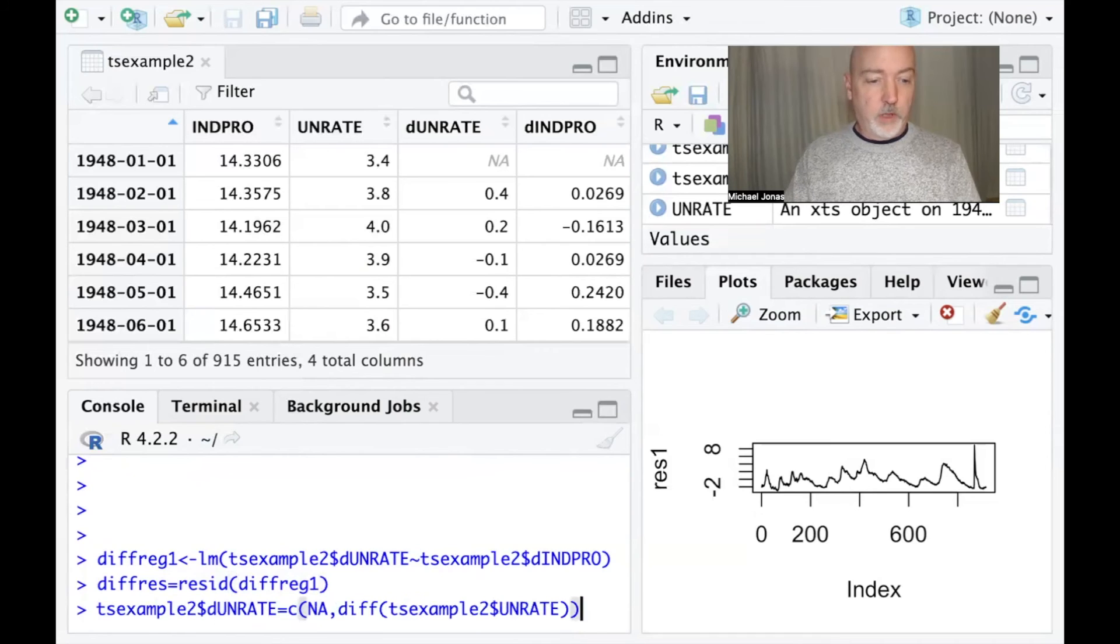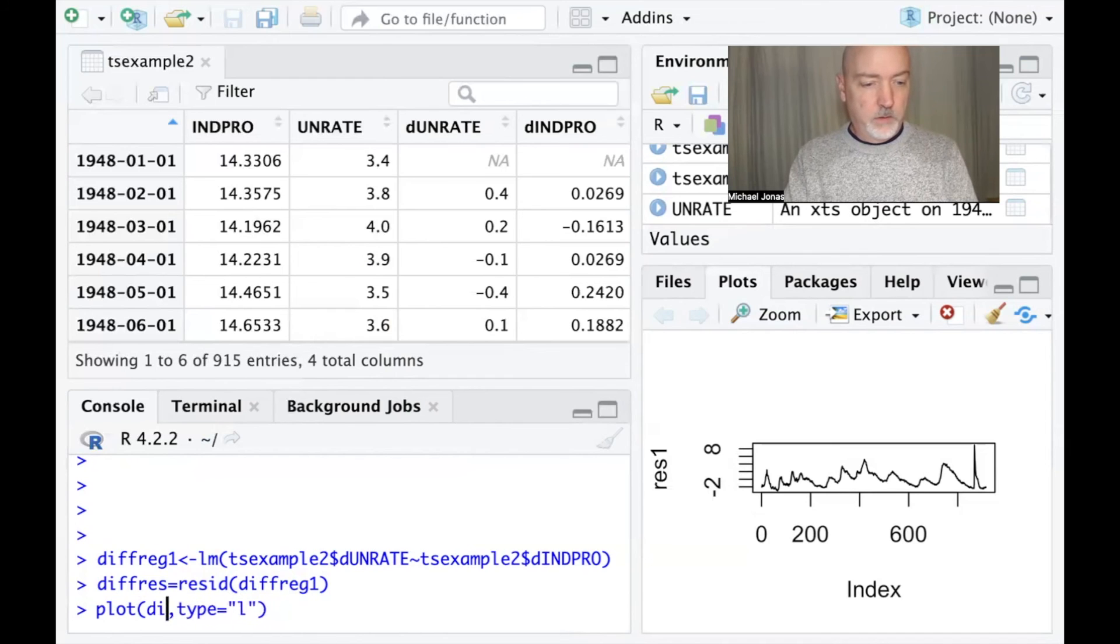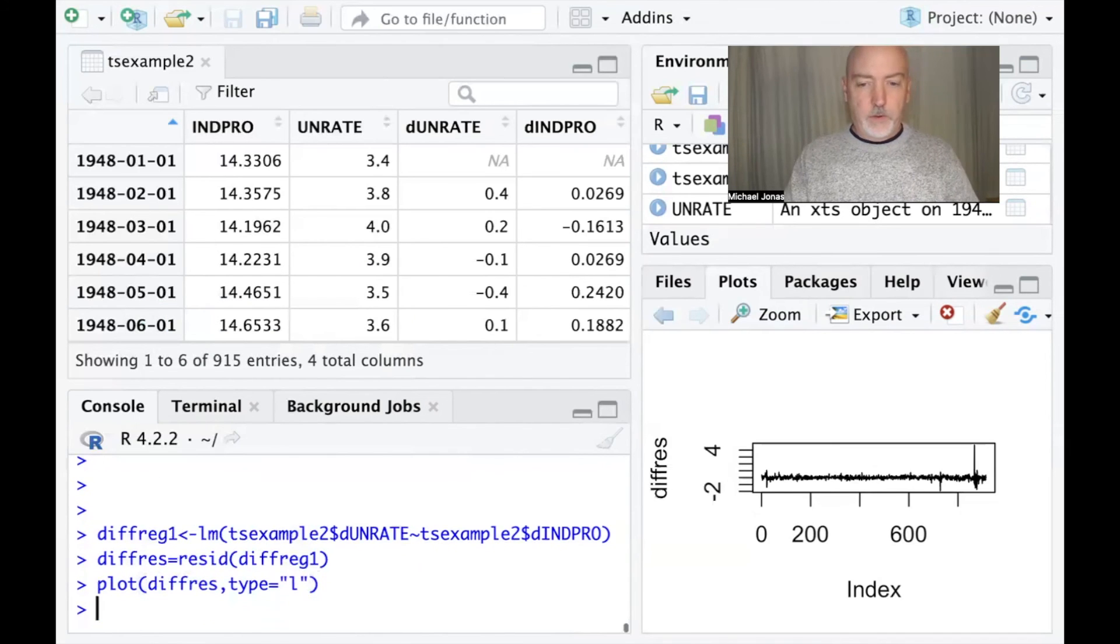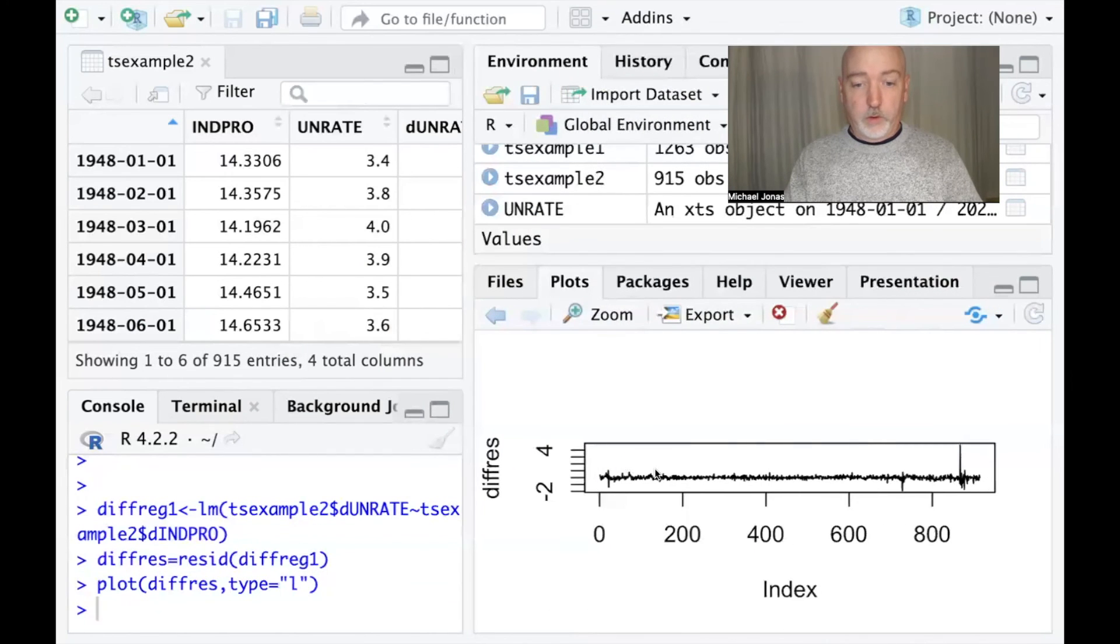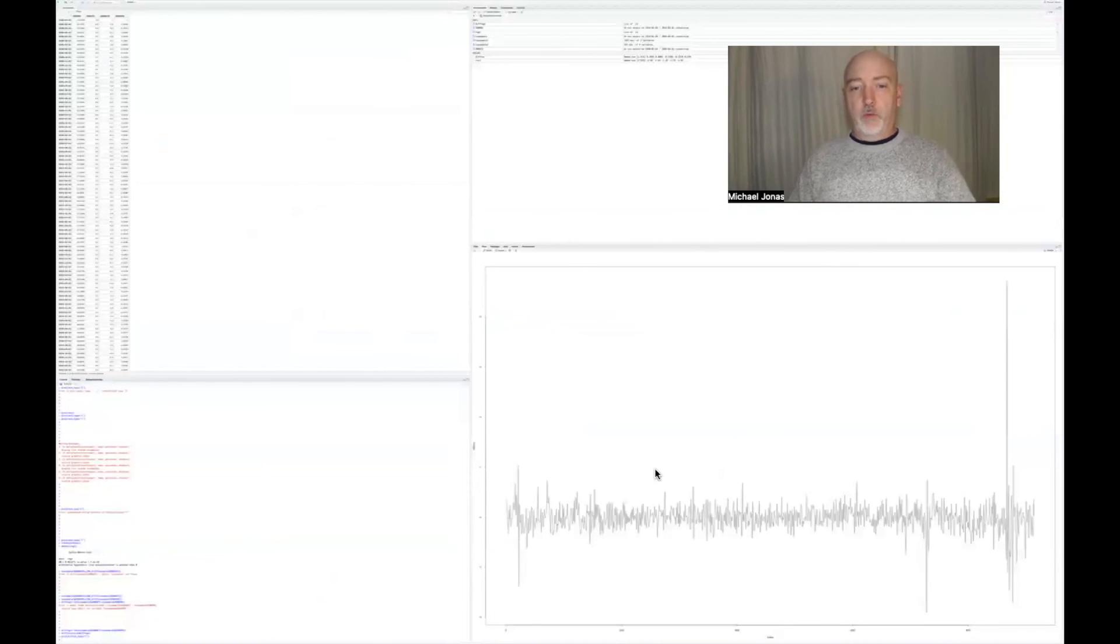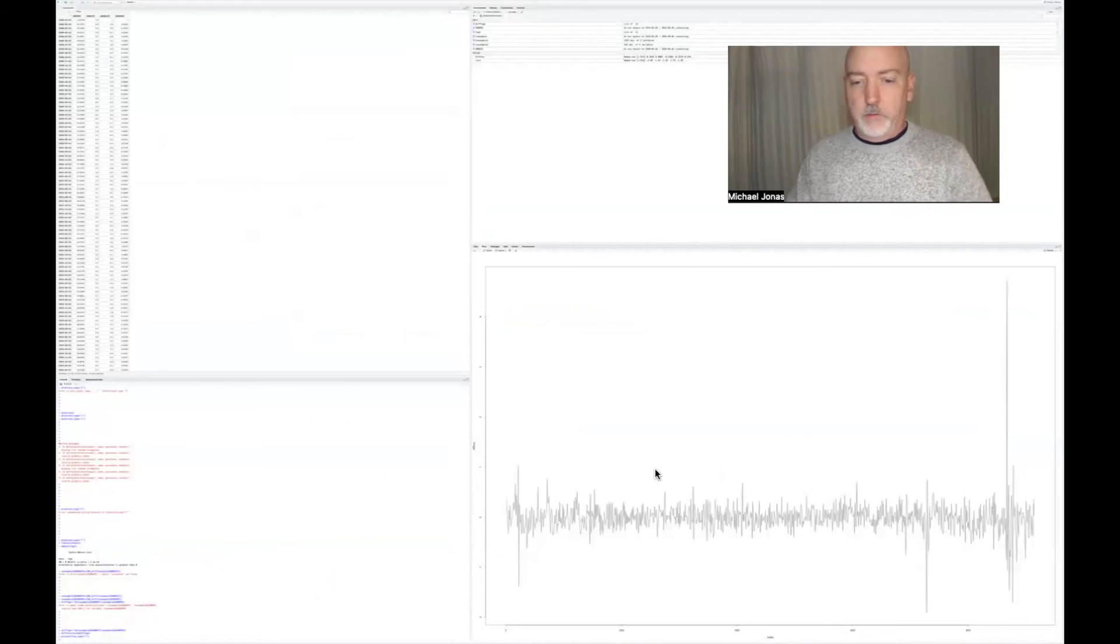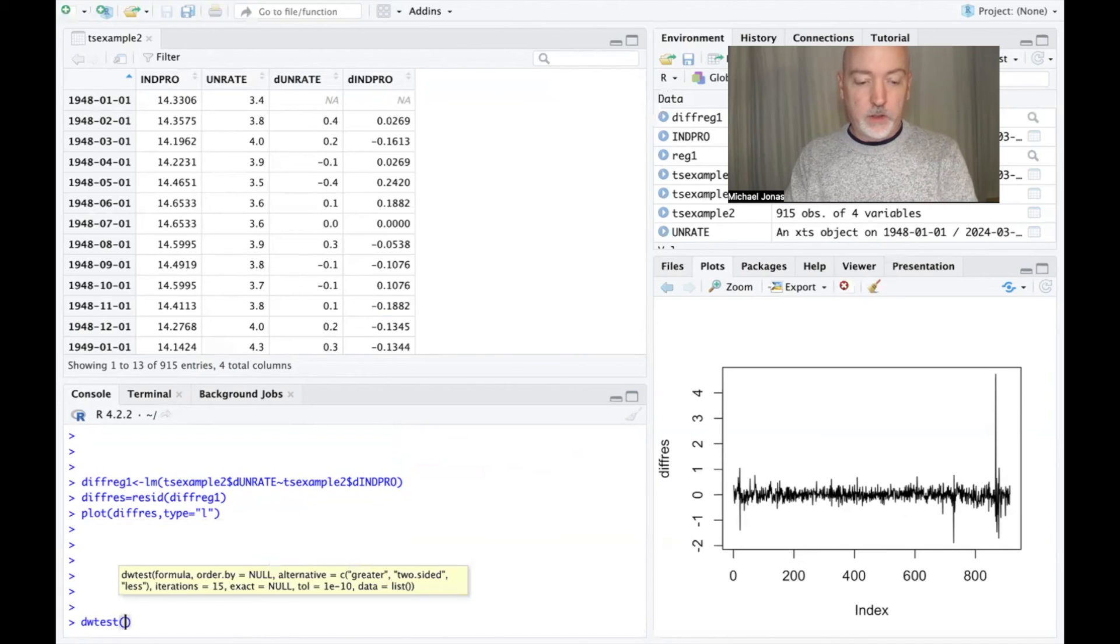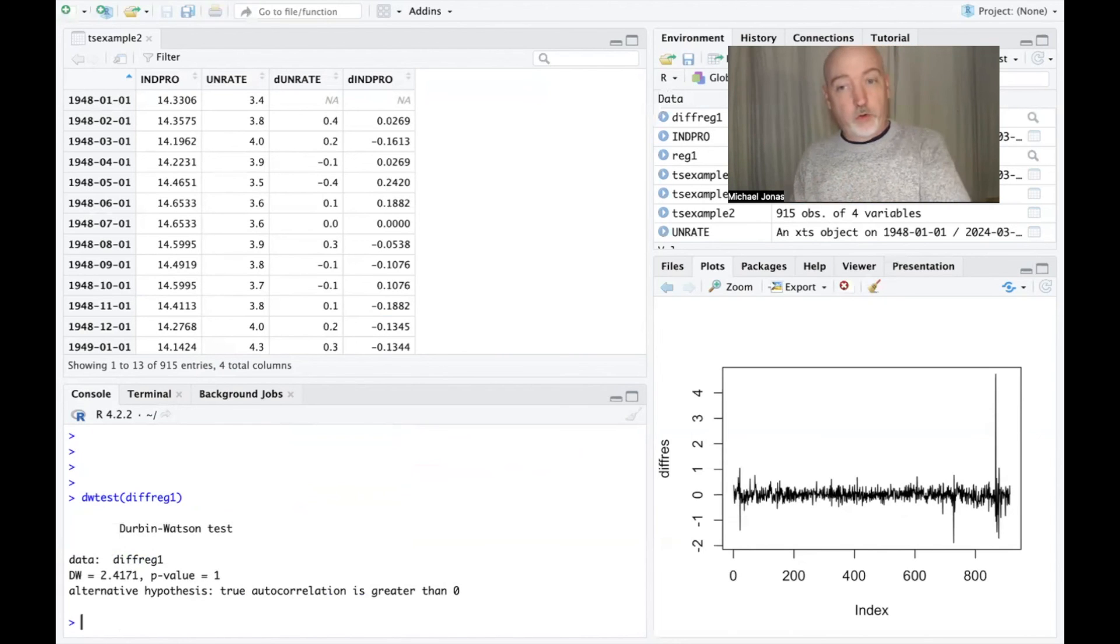So we can call up the differenced residuals, the residuals from our differenced regression, and generate our plot yet again. And we see what looks much more like a random variation over time. And lastly, we can call up that Durbin-Watson test yet again, so DW test applied to our differenced regression.